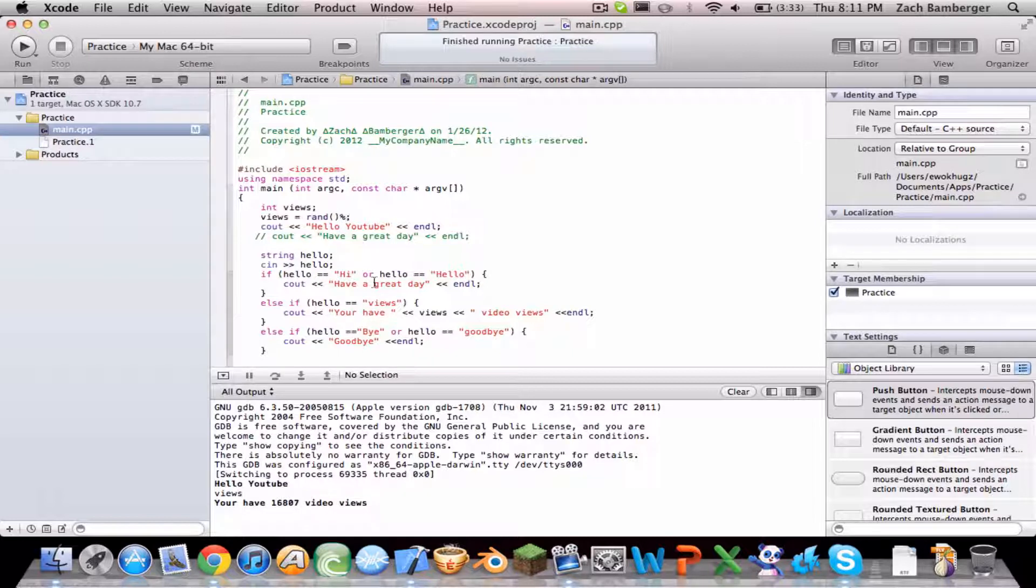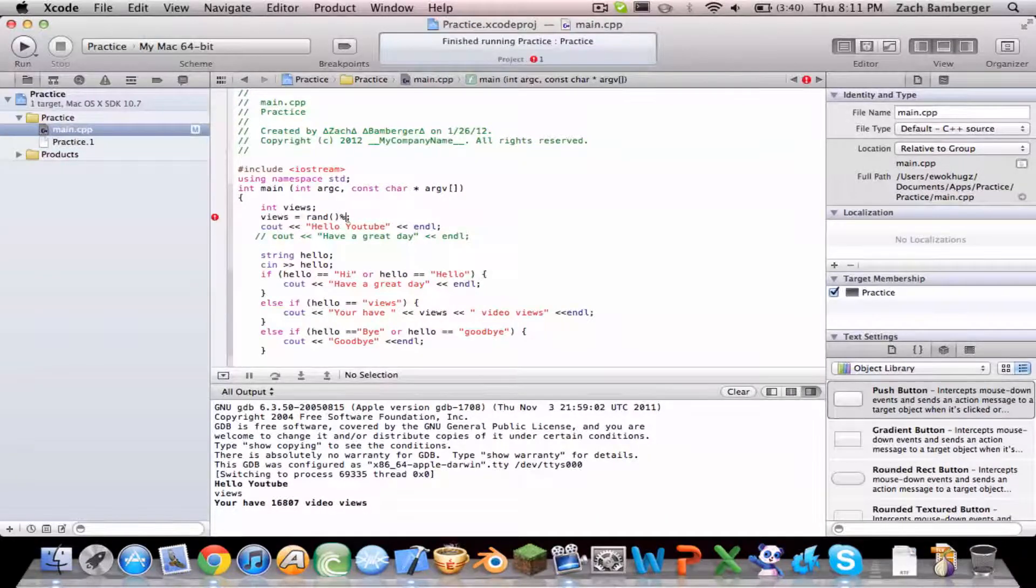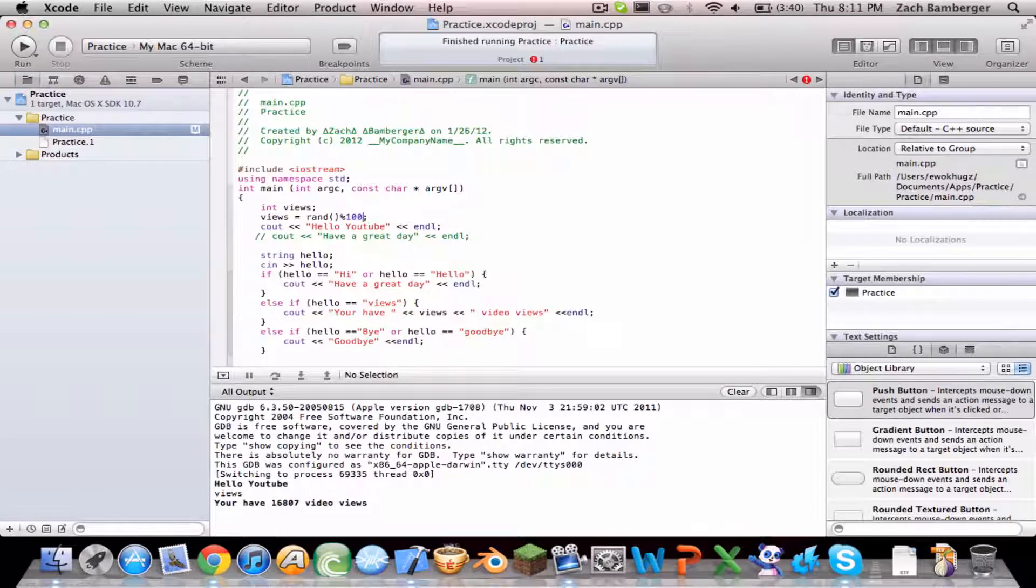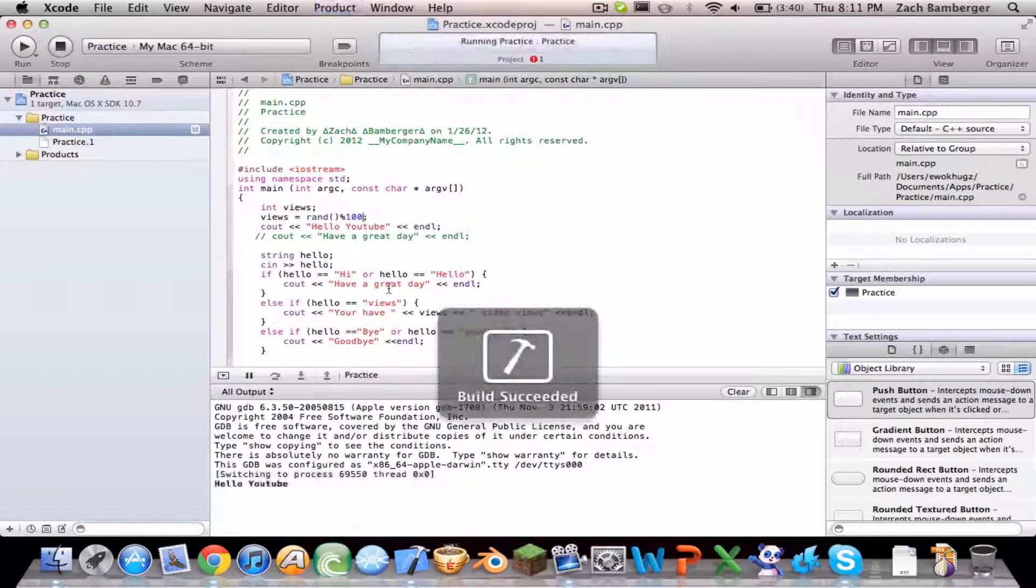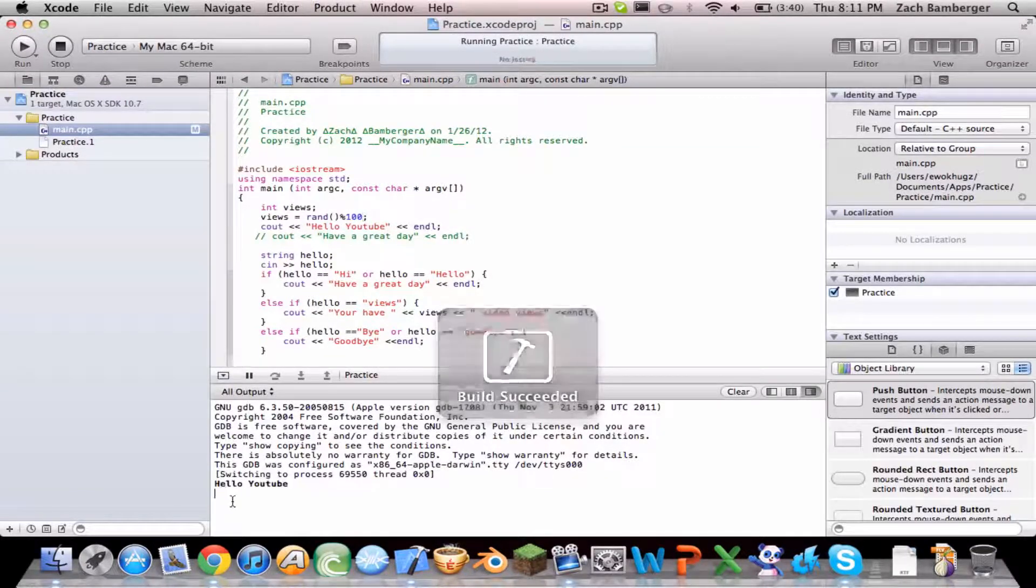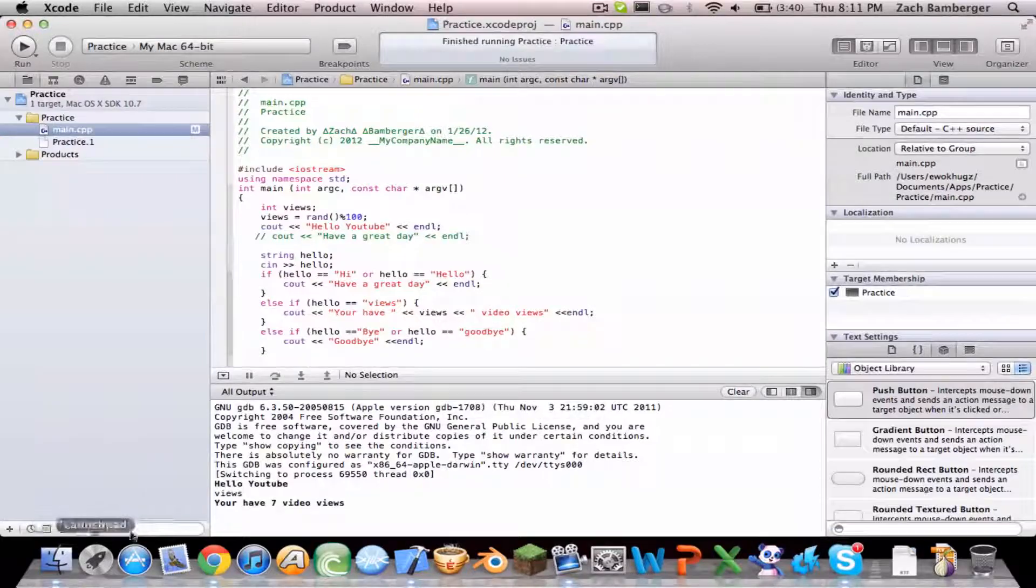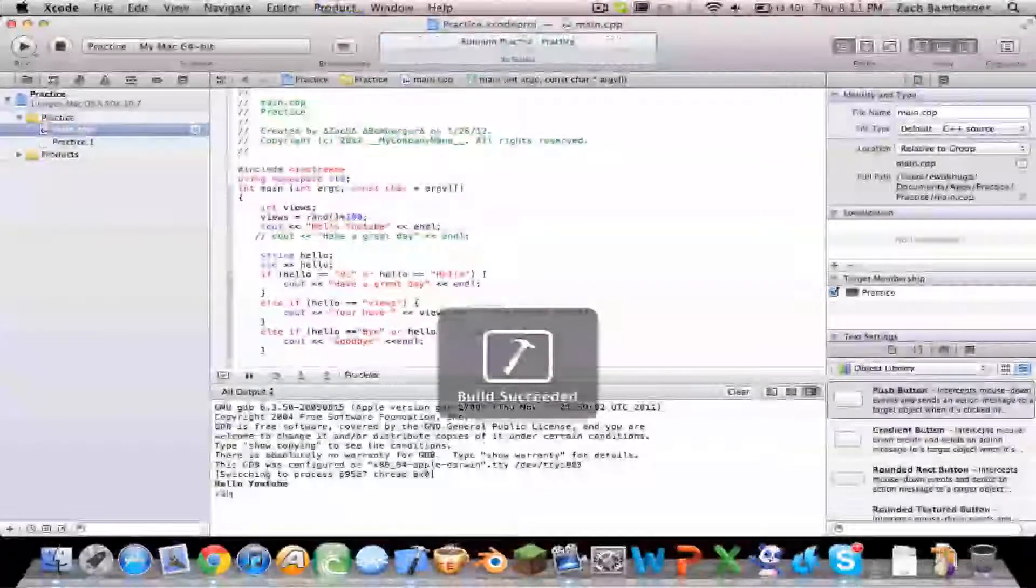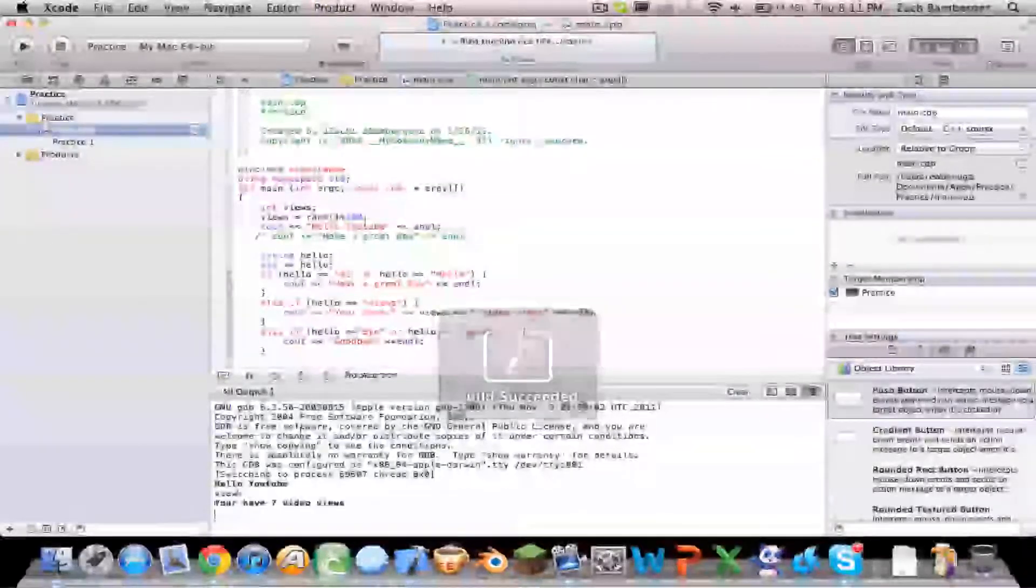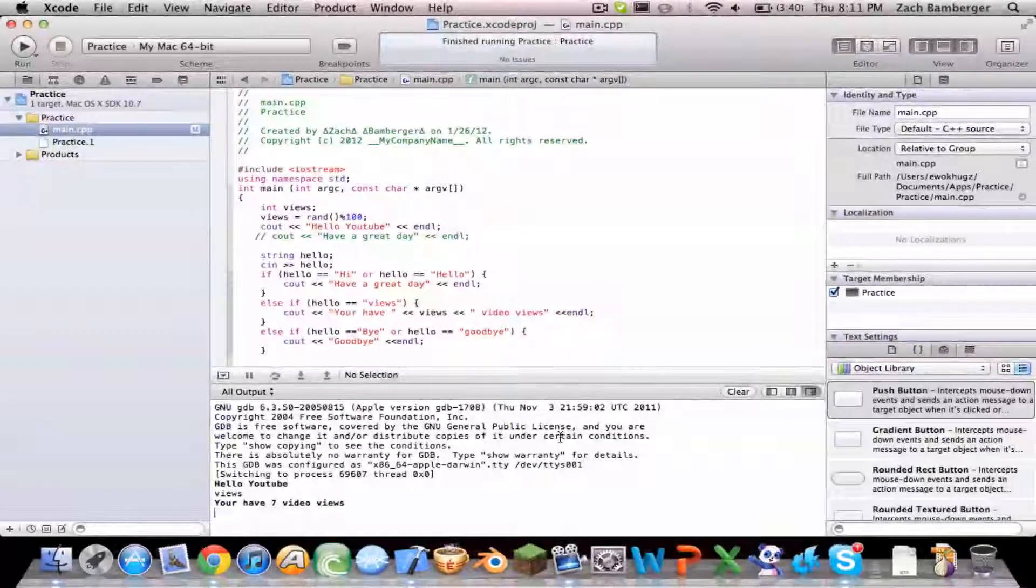So you want to, say you don't want their view count to go over 100. So you do percent sign 100. So it's just maxing out at 100. You have 7 video views. It'll be 7 every single time.